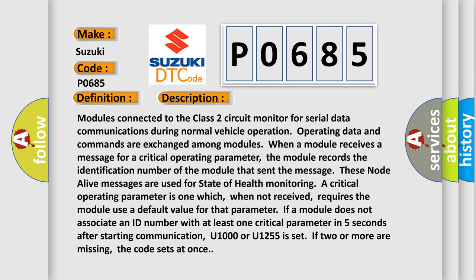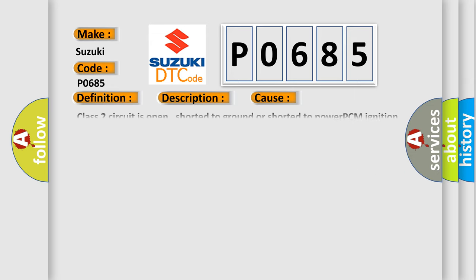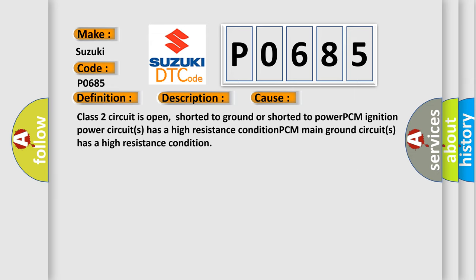This diagnostic error occurs most often in these cases: Class 2 circuit is open, shorted to ground, or shorted to power. PCM ignition power circuits have a high resistance condition, or PCM main ground circuits have a high resistance condition.